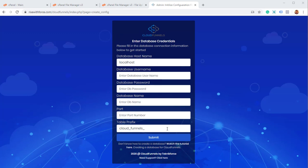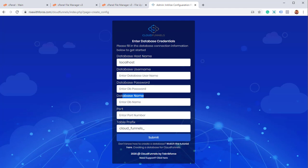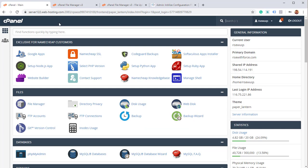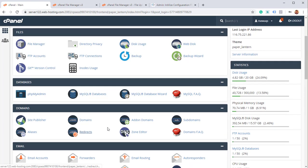And I won't blame you if it looks a little familiar, because it's quite like what you've seen in WordPress so many times. You need to put in the similar details: the database hostname, database username, database password, database name, port, and the table prefix. So we can do that again inside of cPanel.